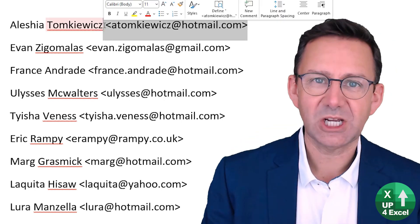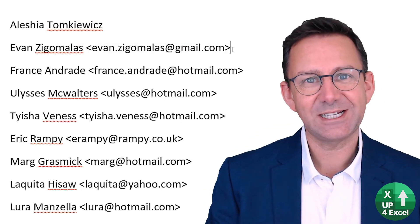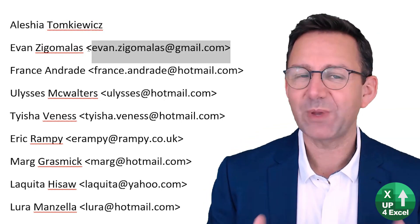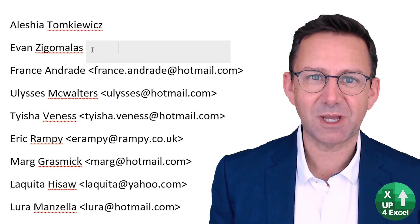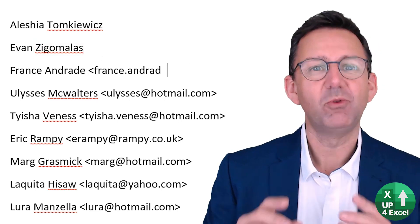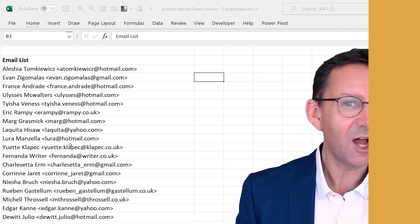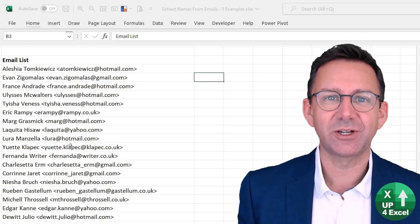If you are currently manually extracting names from big long lists of email addresses, stop right now. Hi, I'm John,